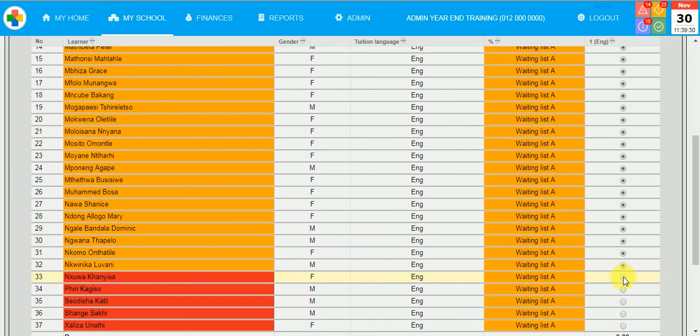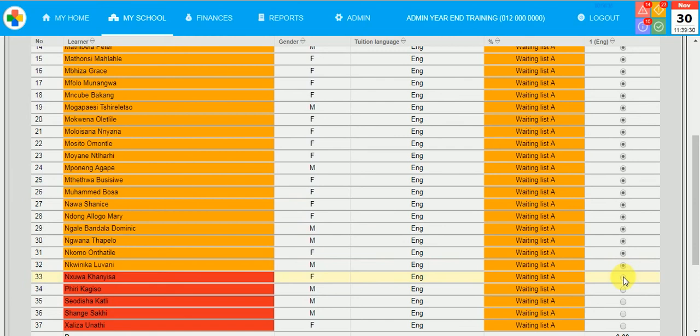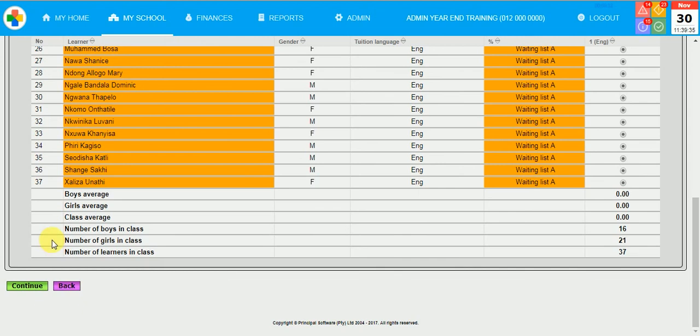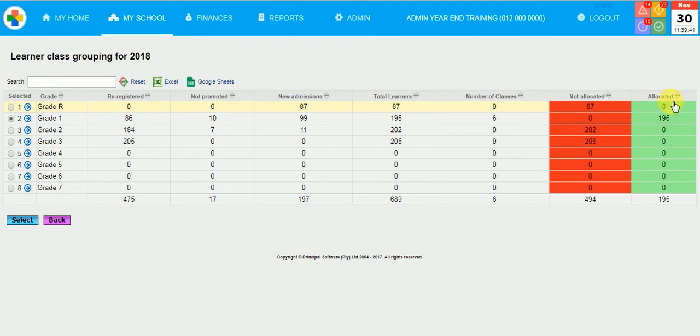And click on Continue. You will see on the statistics on this page that all the Grade 1 children were allocated to prelim classes for the next year. Please do this for all your grades. Then click on Back.